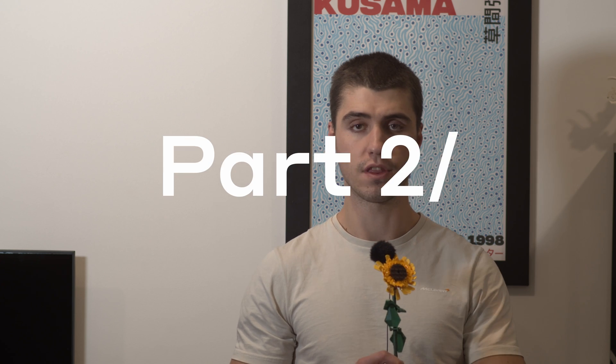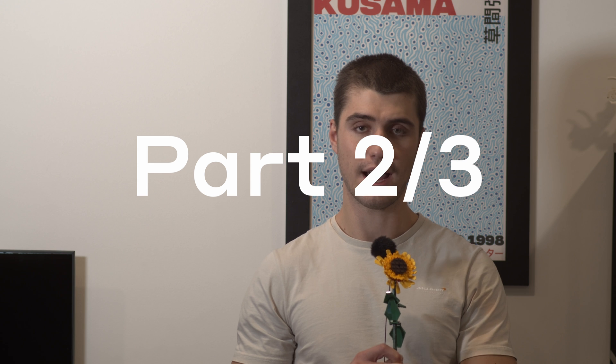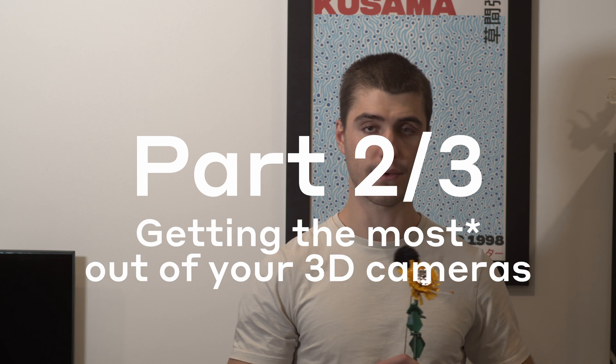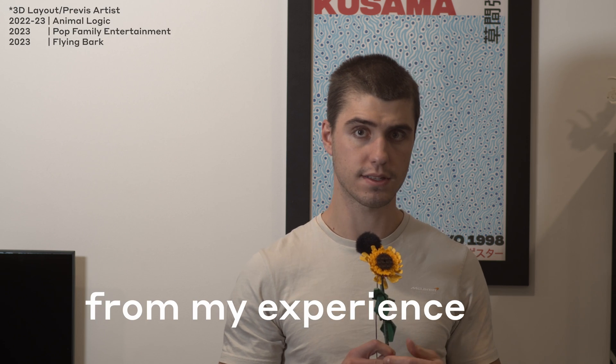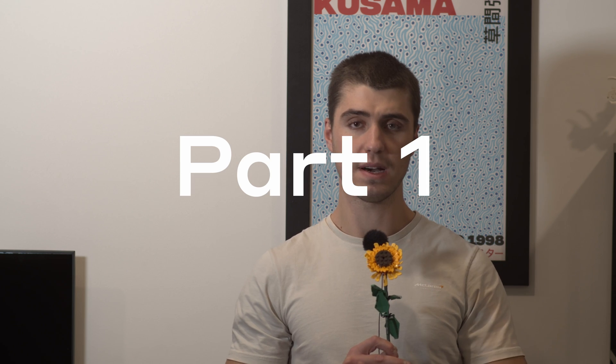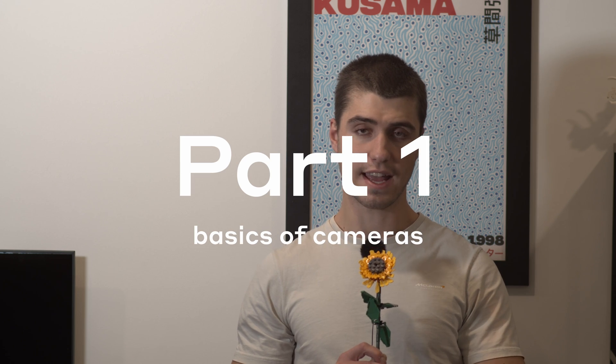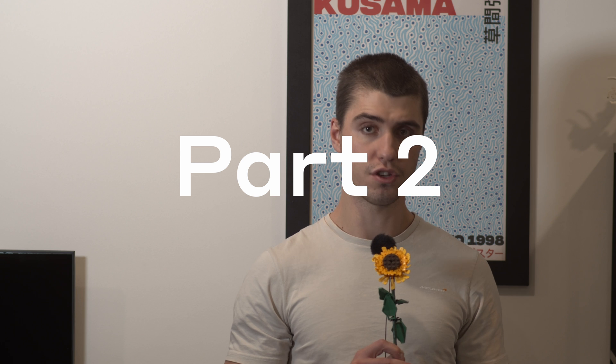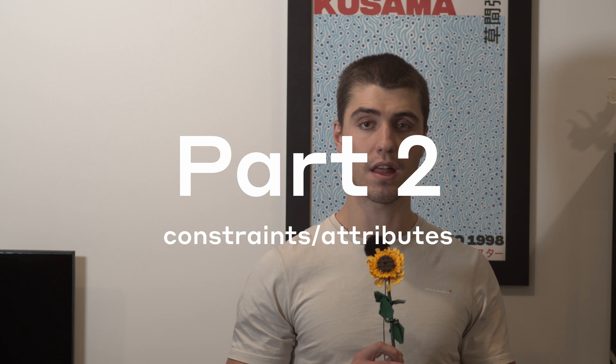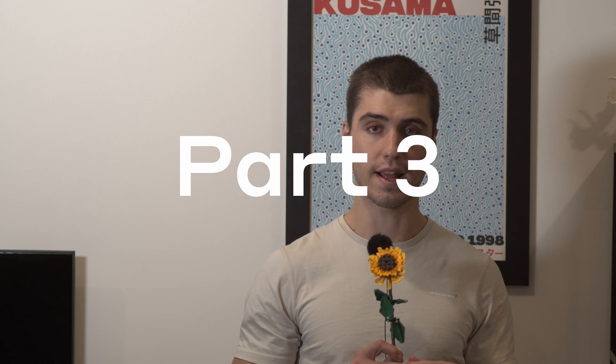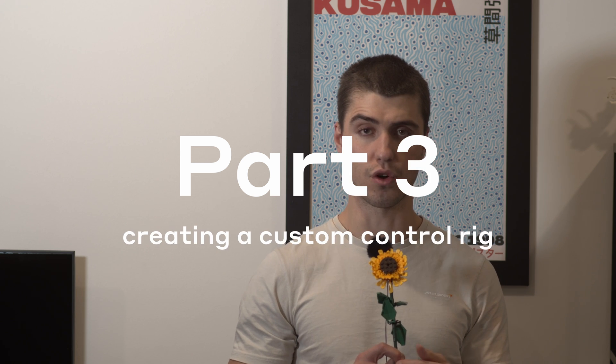Hey, my name's Jovan and I'm a 3D layout artist working in the animation industry. This is part two of a three-part series on how to get the most out of your 3D cameras in Blender from my experience. Part one is about the basics of 3D cameras, part two, which is this one, is about constraints, and part three is about creating a custom control rig for your camera.